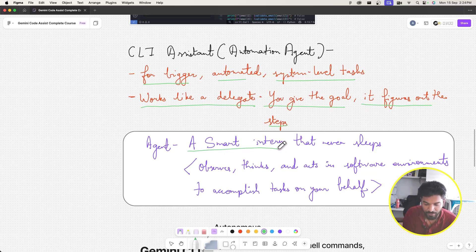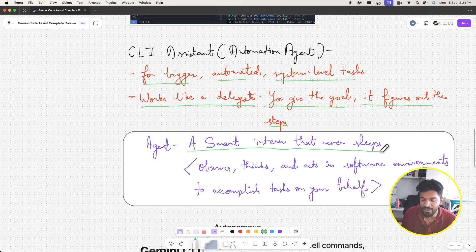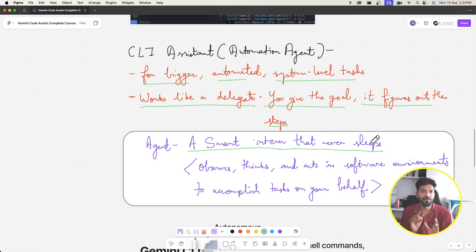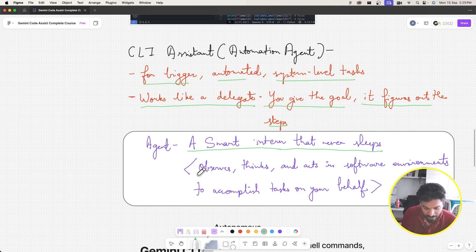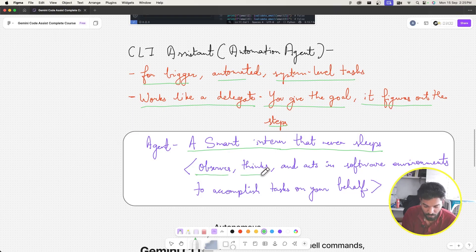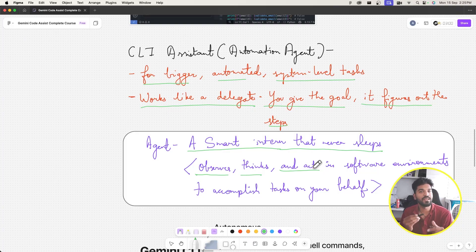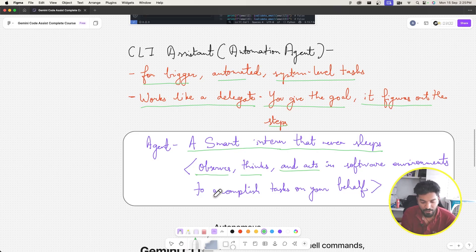It's like a smart intern — a company hired an intern who never sleeps. We're talking about an AI intern. When you give a goal to this agent, it does three things: it observes the task, thinks about it, and acts in the software development environment to figure out how to achieve that goal.